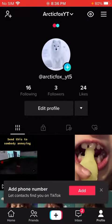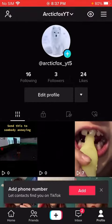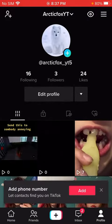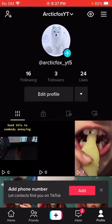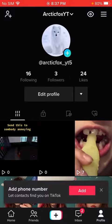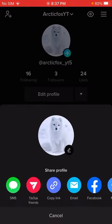So firstly, go to your TikTok account. I just started this TikTok account, so go check it out. And you'll see this.